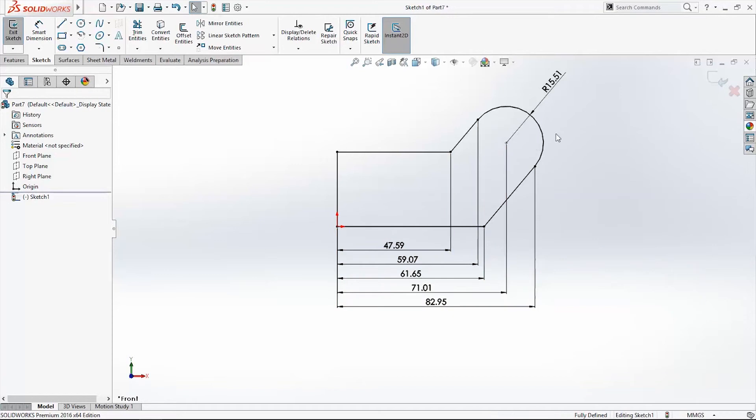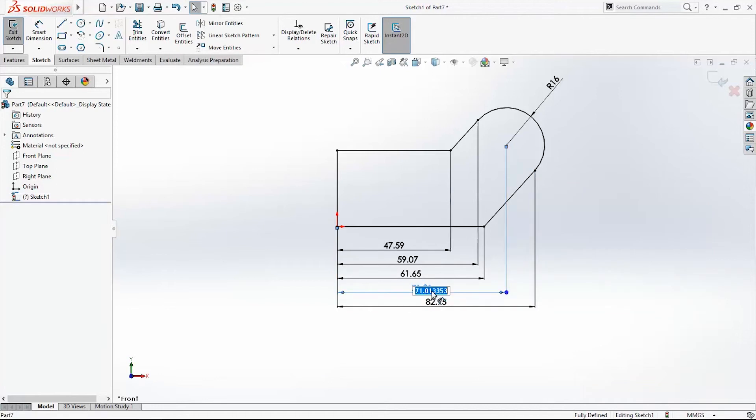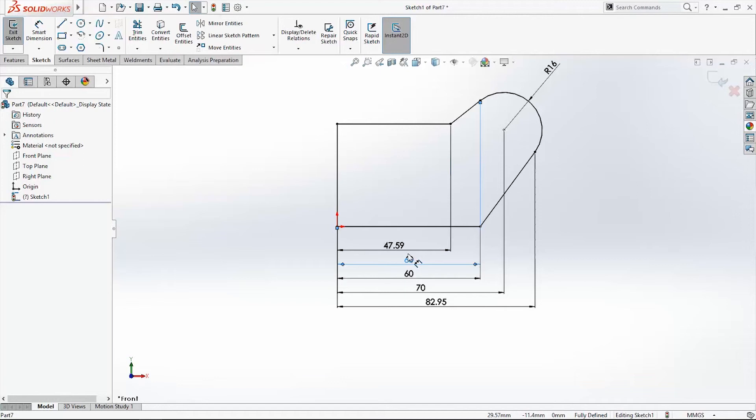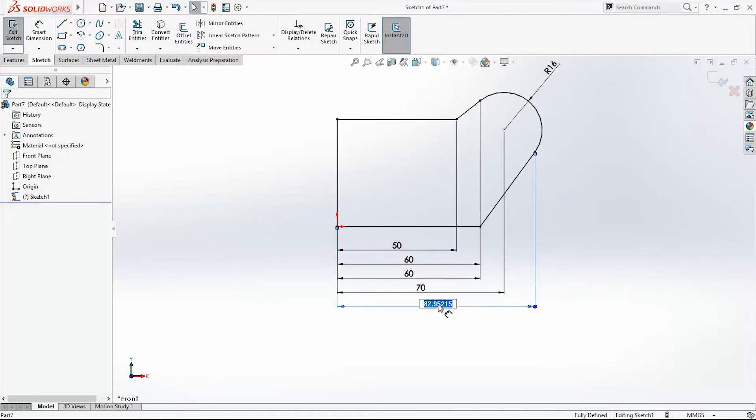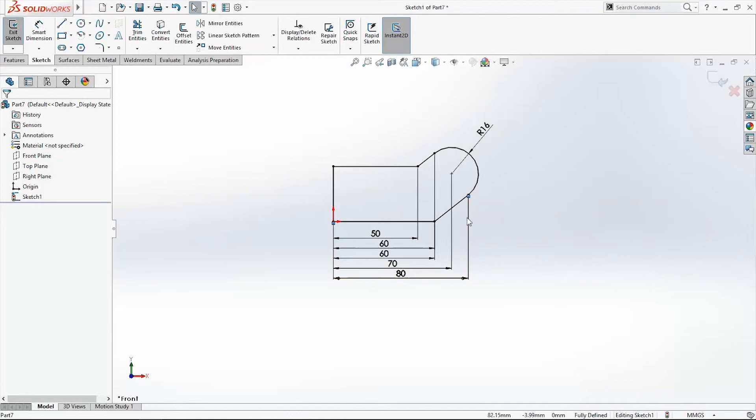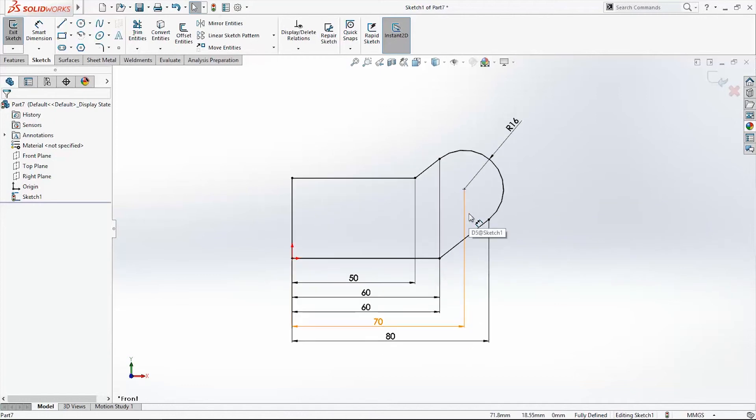I get dimensions now. So I will make this 16, this will be 70, 16, 60, 50 and this one will be 80. So here is our new sketch.